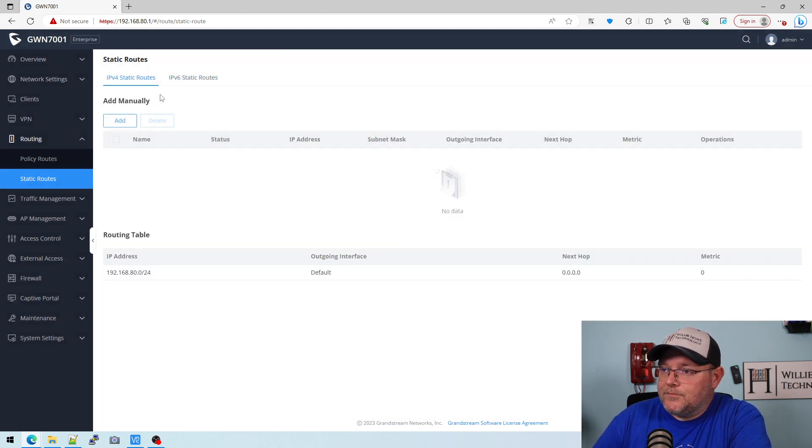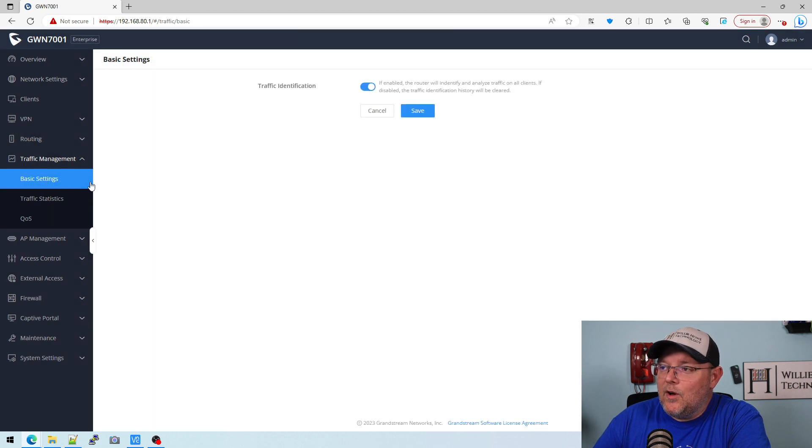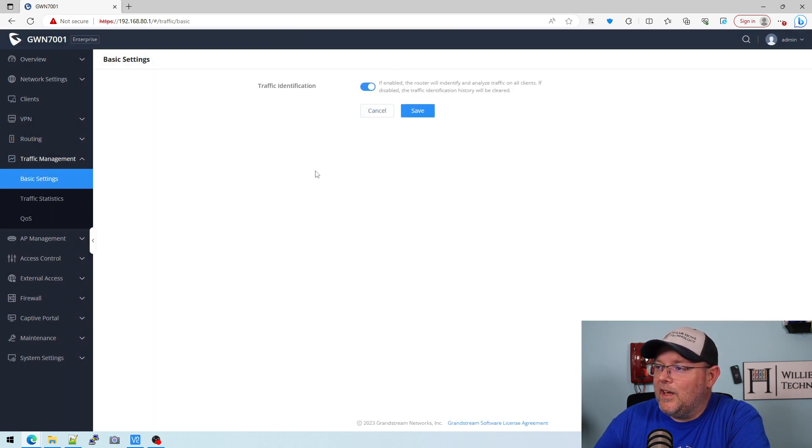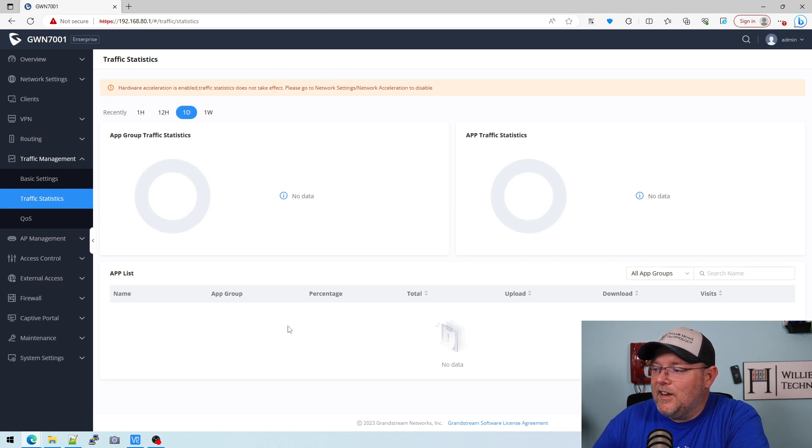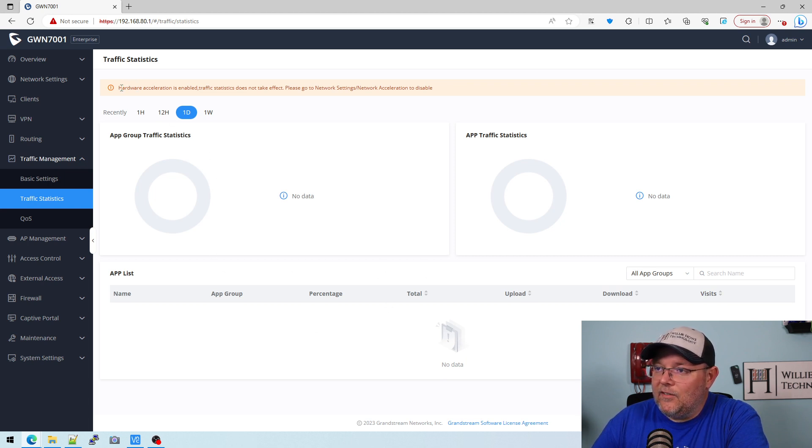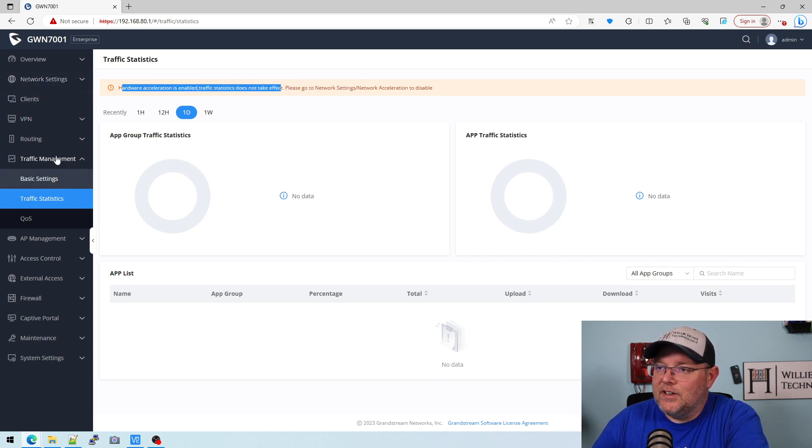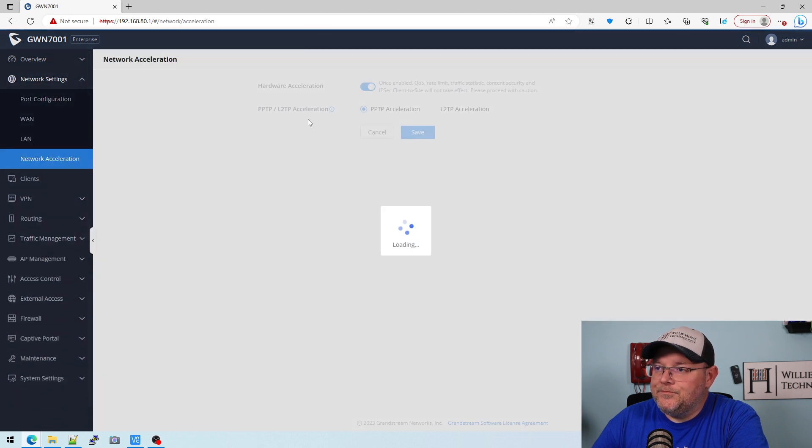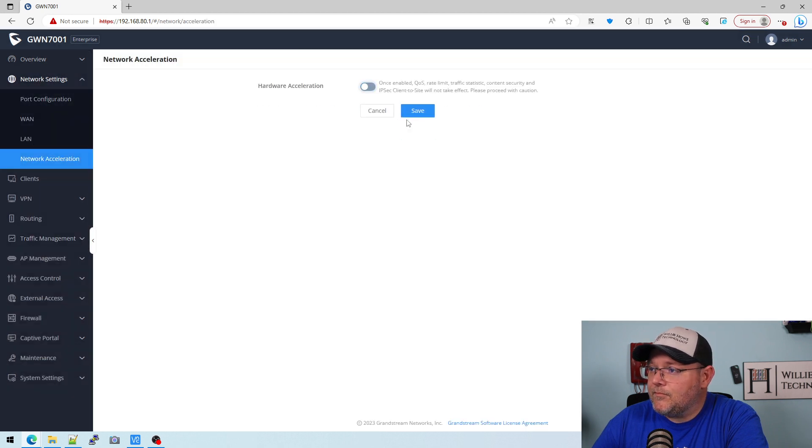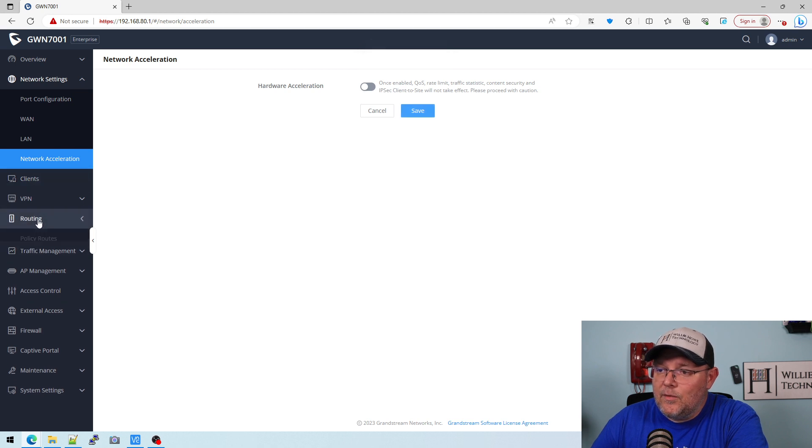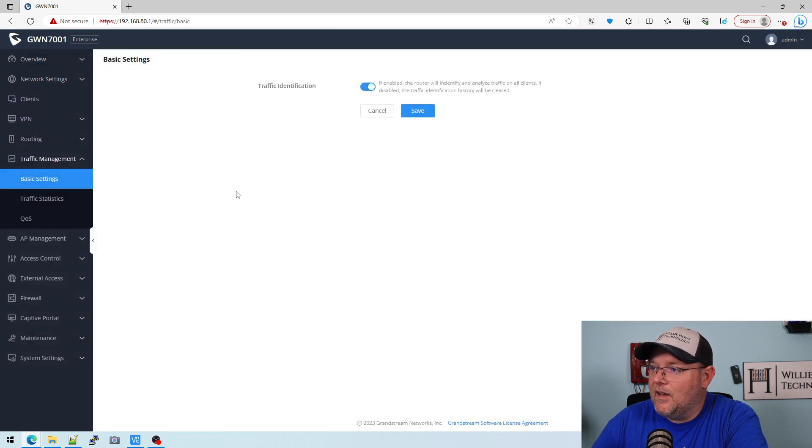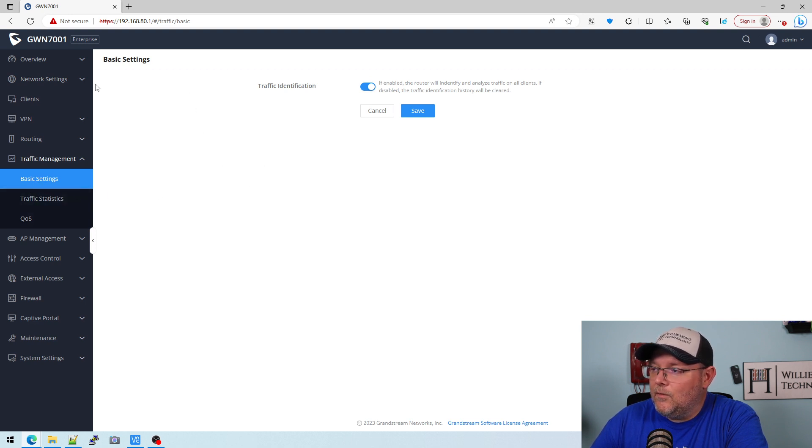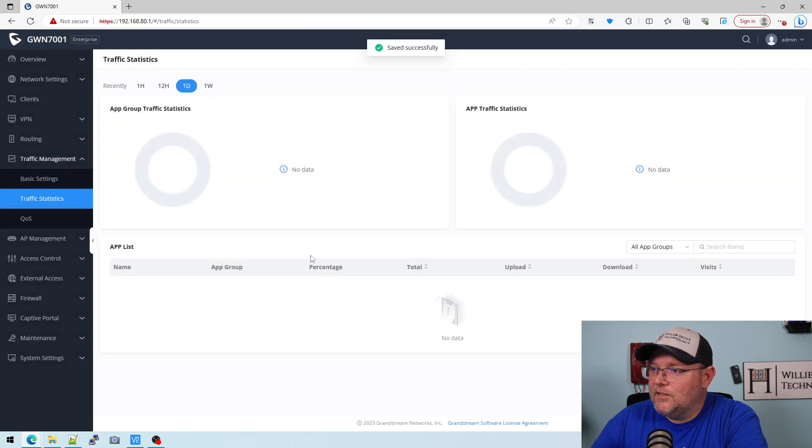So on to traffic management. Under basic settings we can turn on traffic identification, and here is our stats. So any apps that it recognizes are going to be down here. And right here it says hardware acceleration is enabled, and if that's enabled then you lose QoS, DPI, all those things. So we'll turn that off and that error went away. We'll save the traffic identification and it'll start collecting your stats.